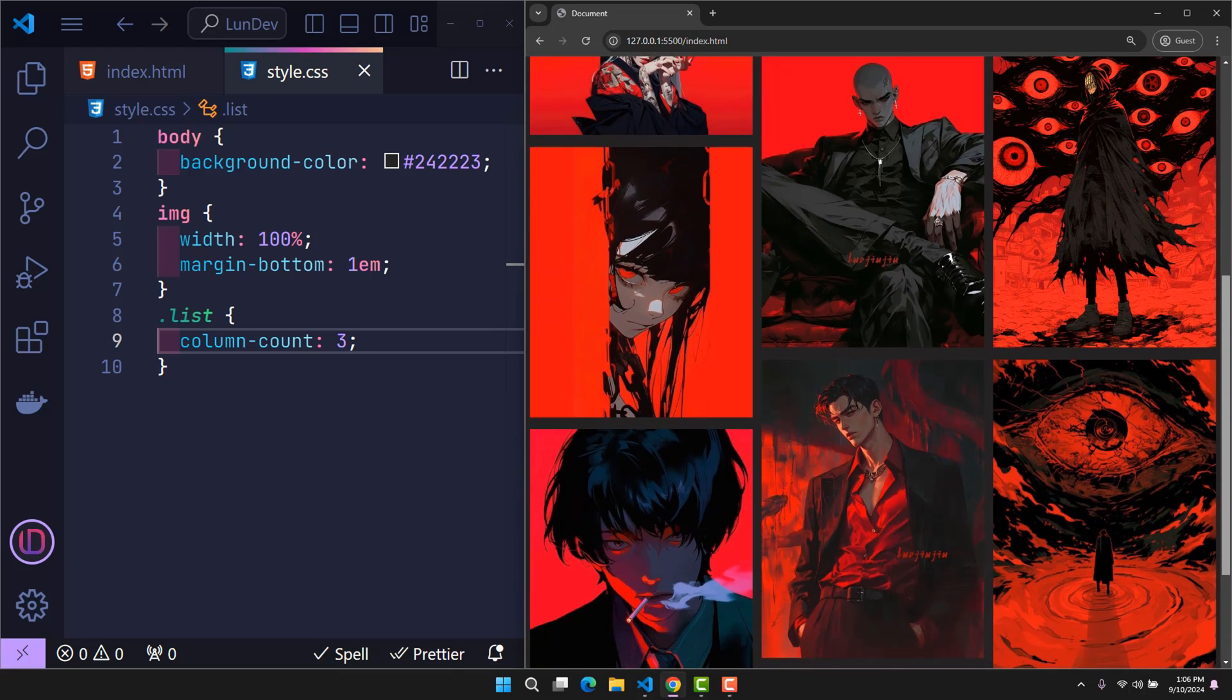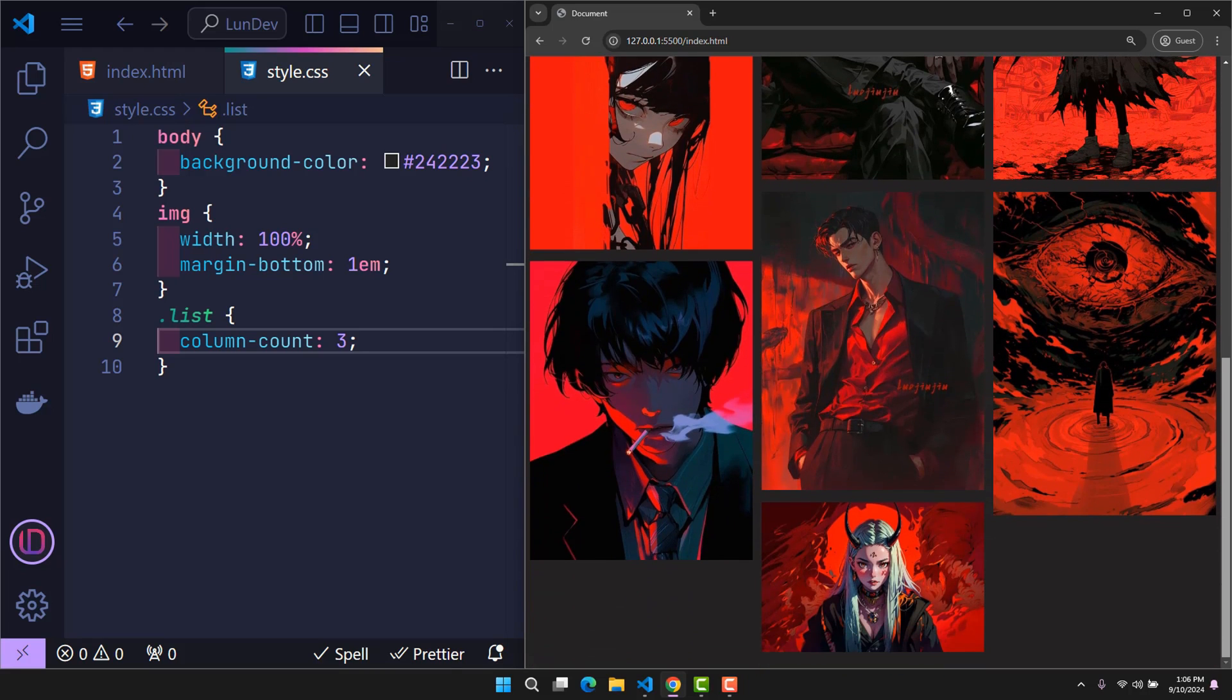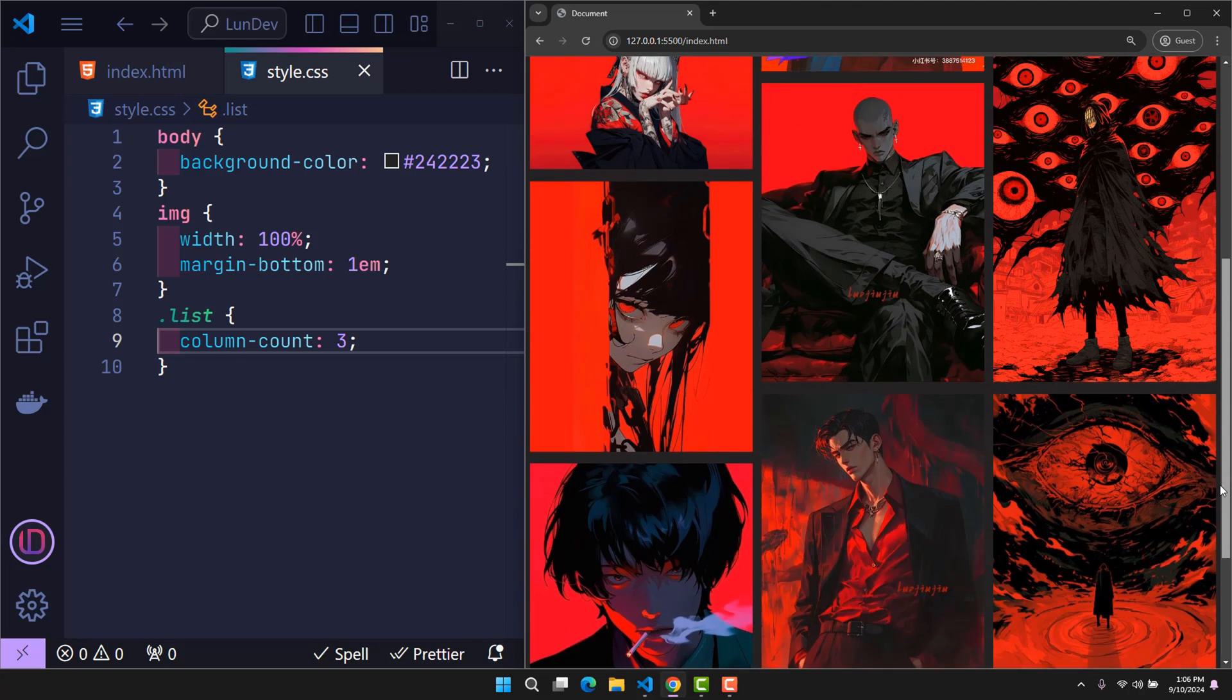The images will be divided equally, ensuring that the length of each column is not too different. And that's the one line of CSS code I want to talk about.